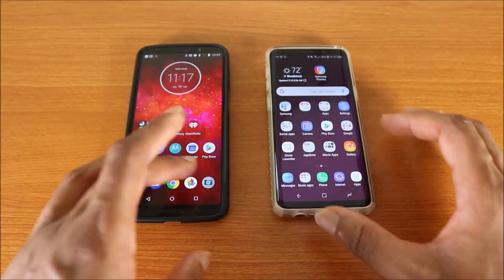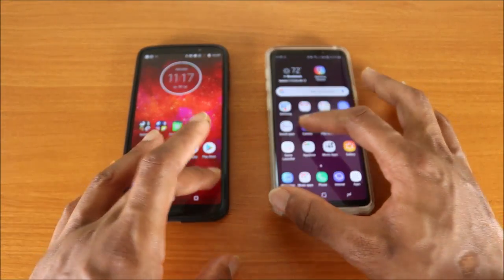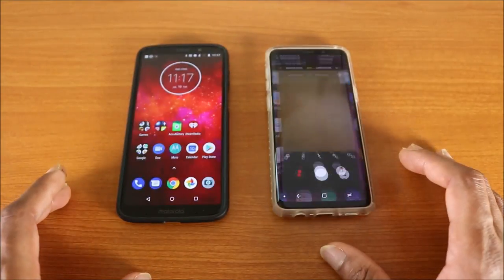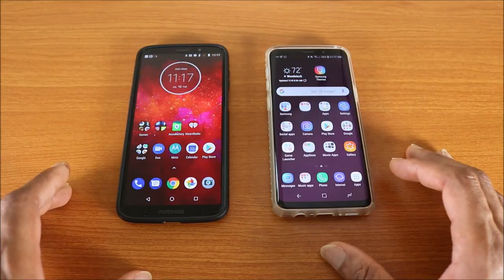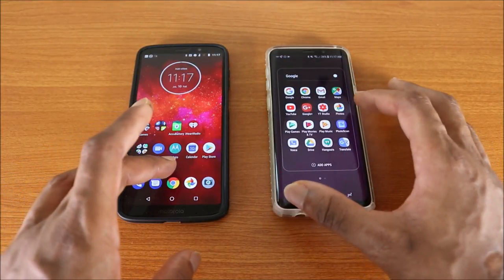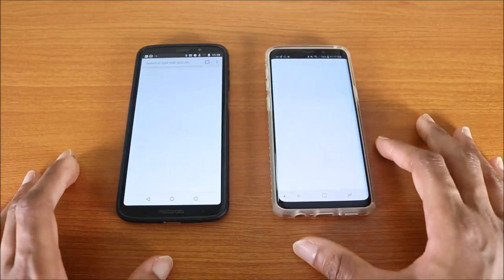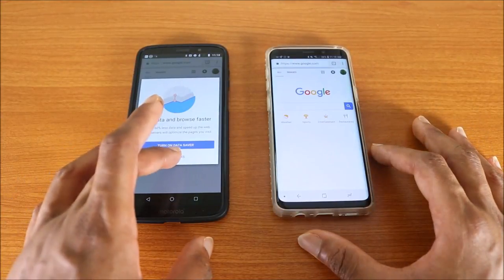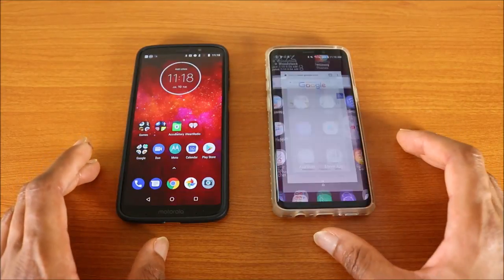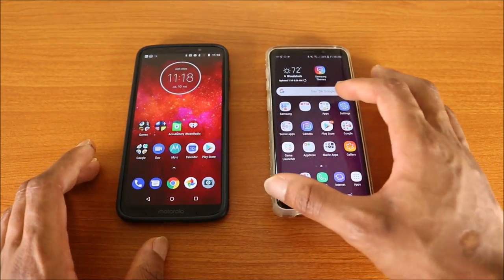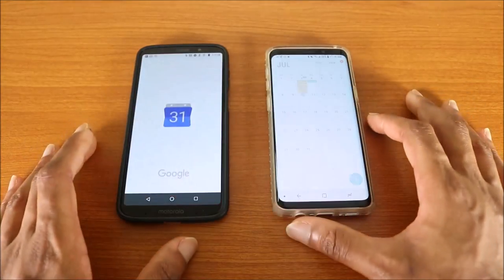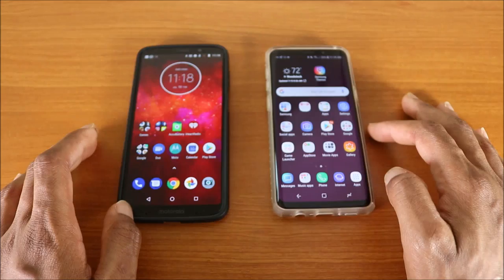Next stop is the camera — here we go. Next stop will be the web browser on both devices — here we go. I'm gonna call this a tie.